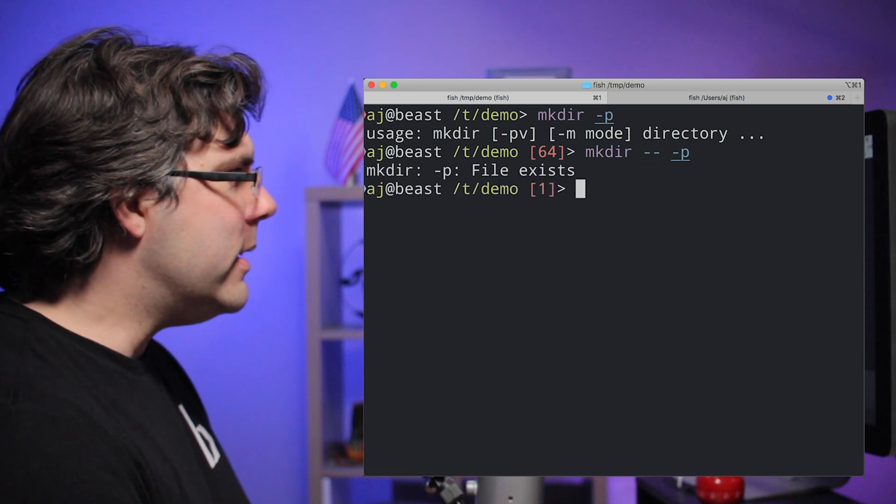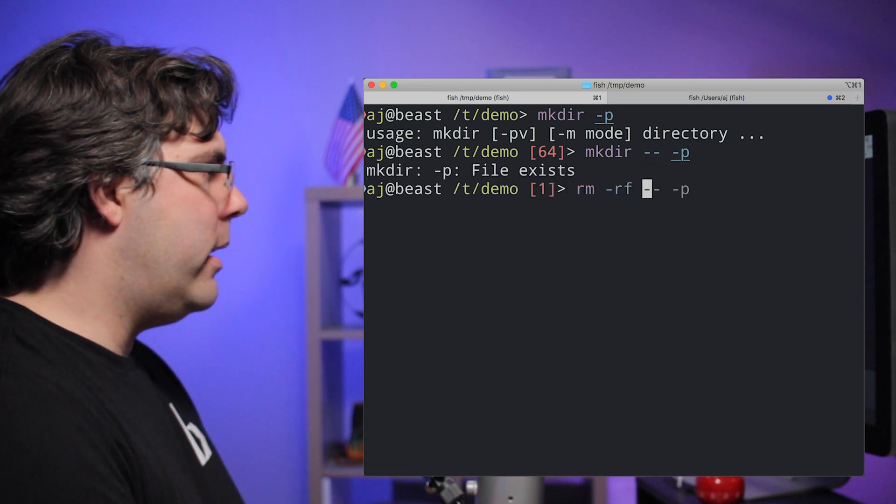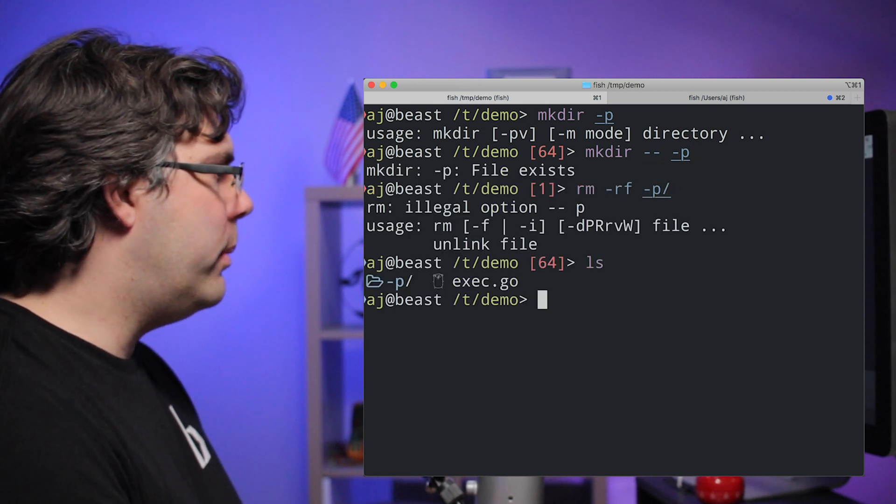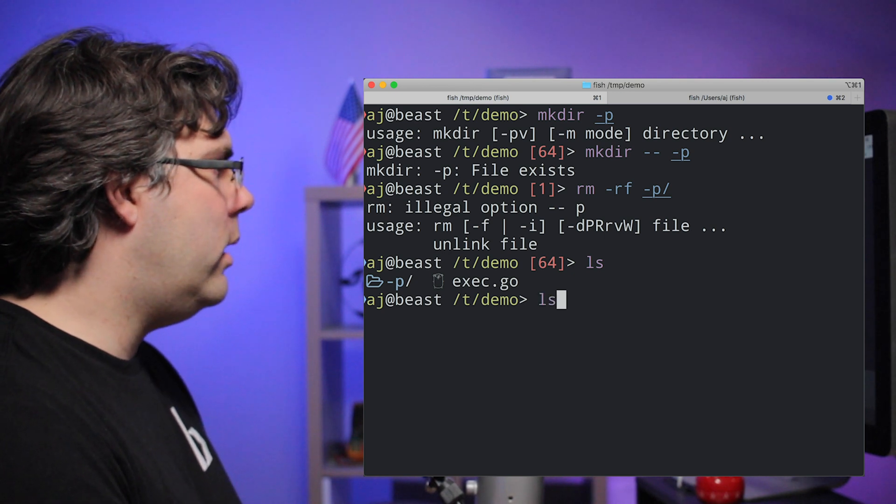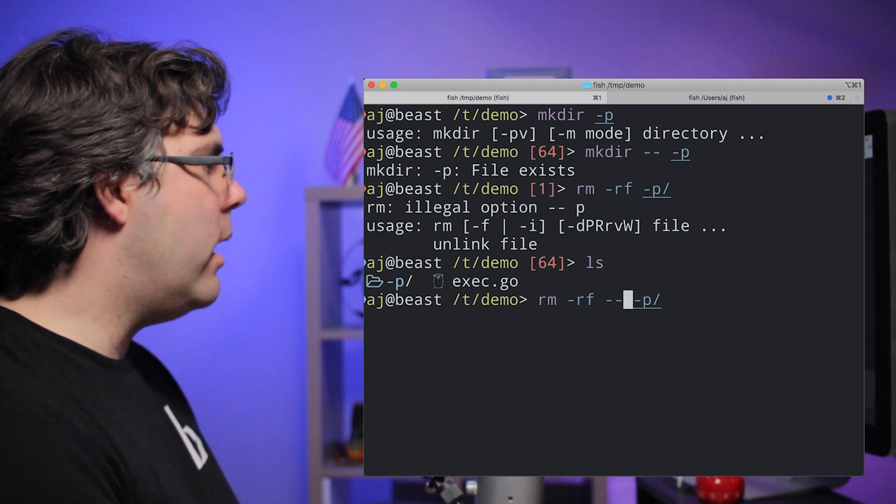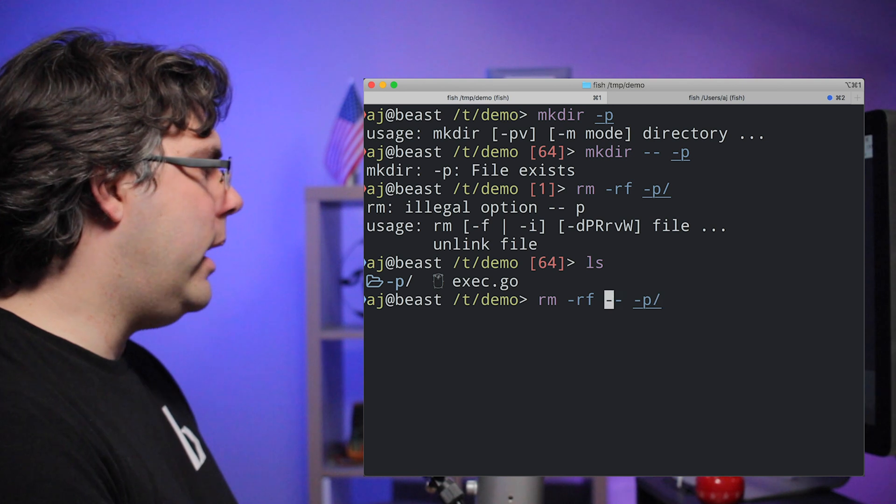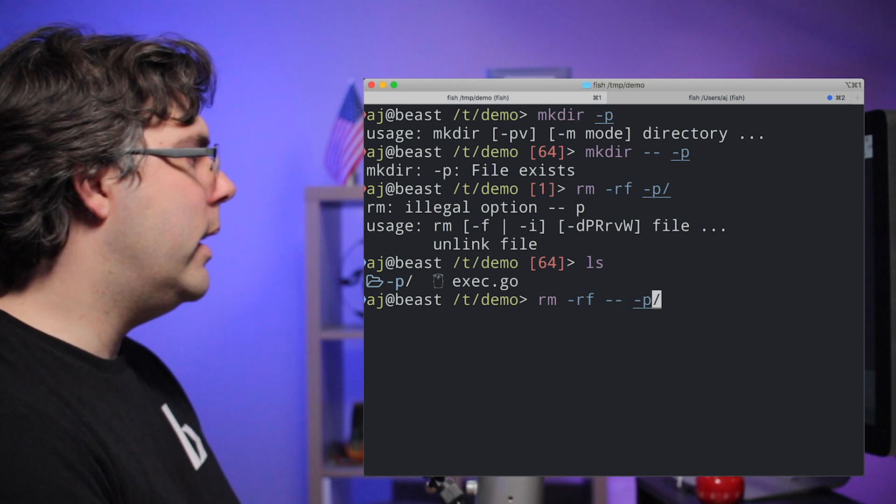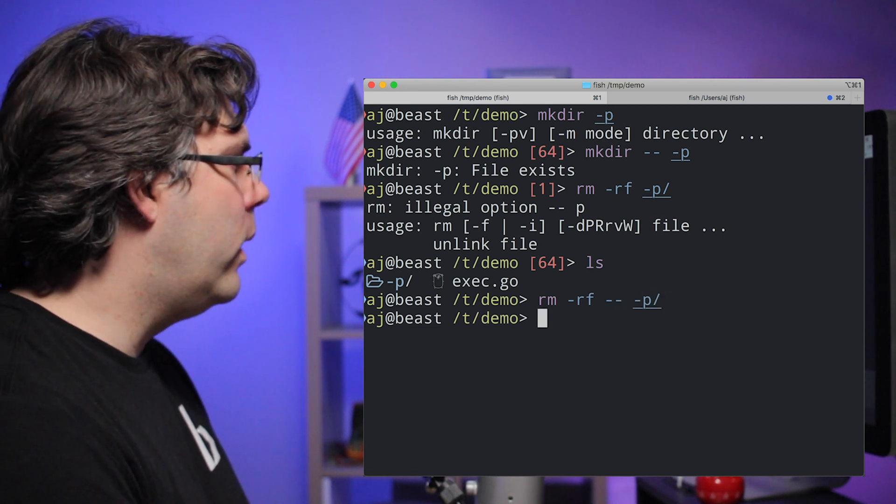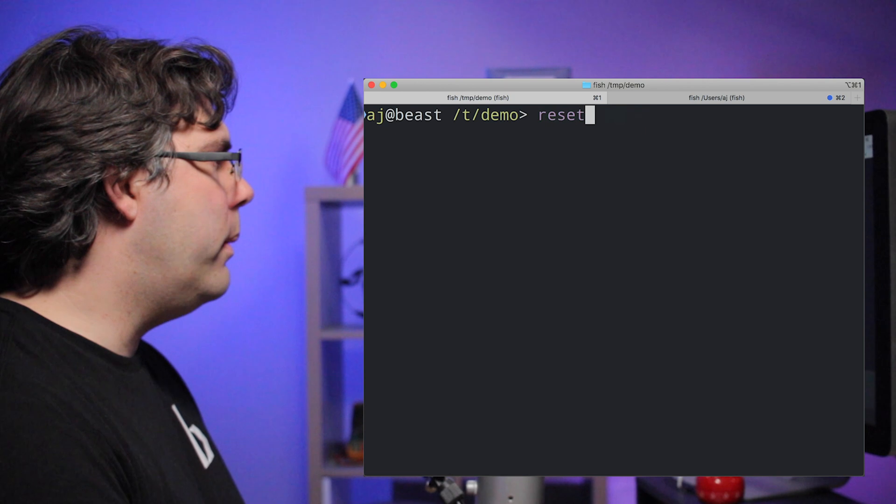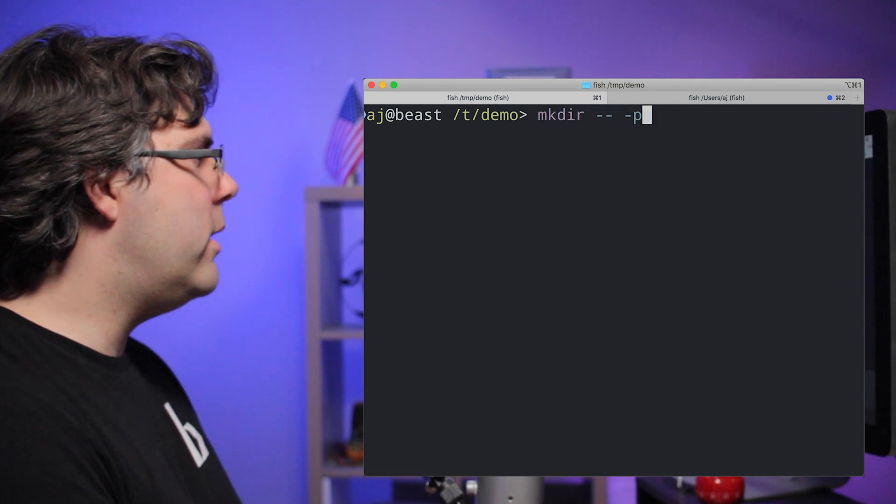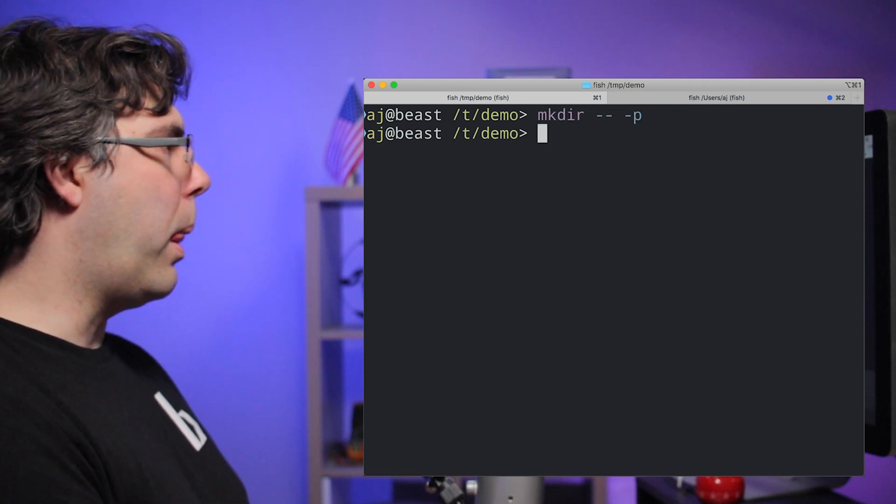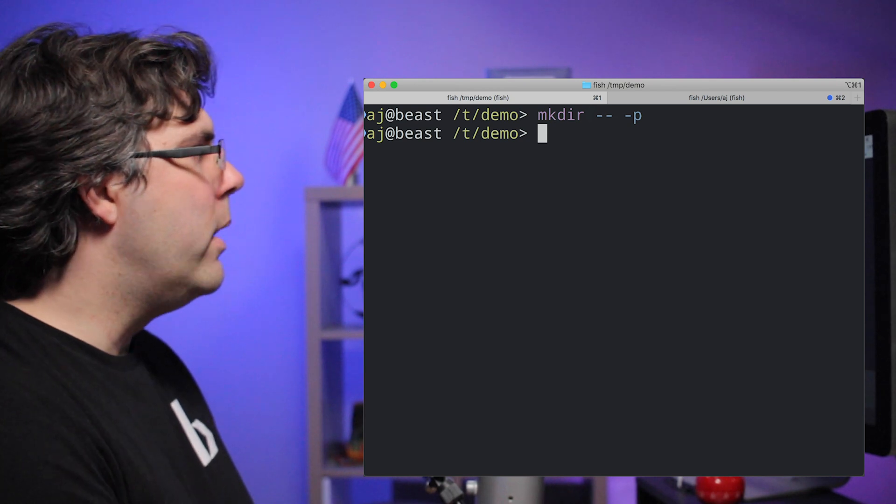So if I do this now, oh, except that it was already there. So I probably have, and of course, yes, I cannot rm-rf because it's named dash p. Okay. So case in point there. All right. So let me get back to this. My mkdir dash dash dash p. That's a tongue twister.